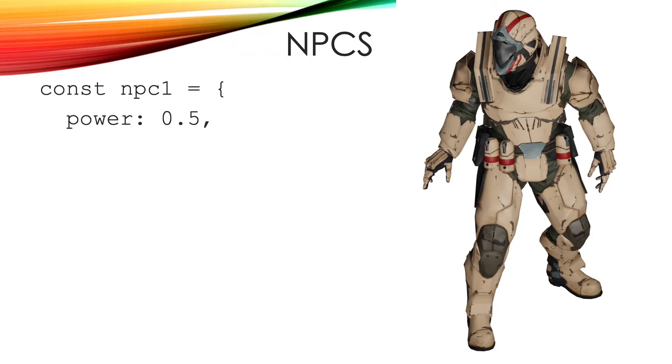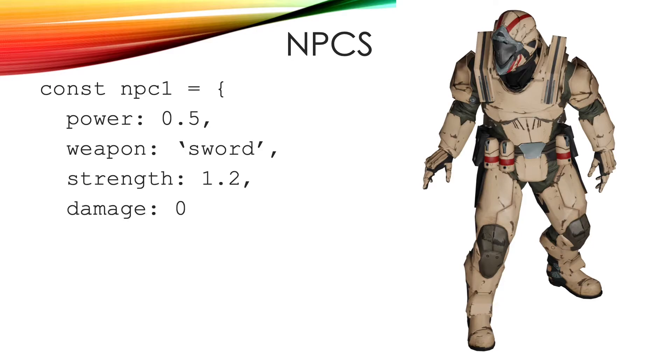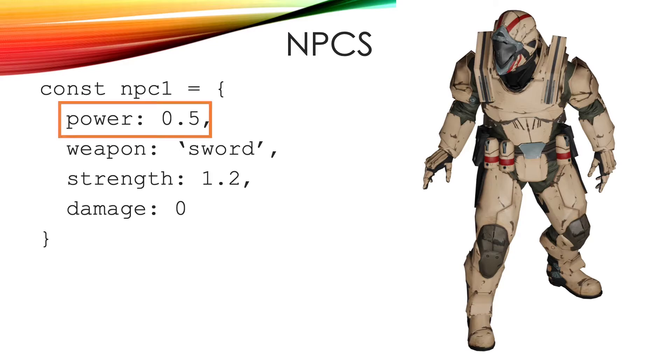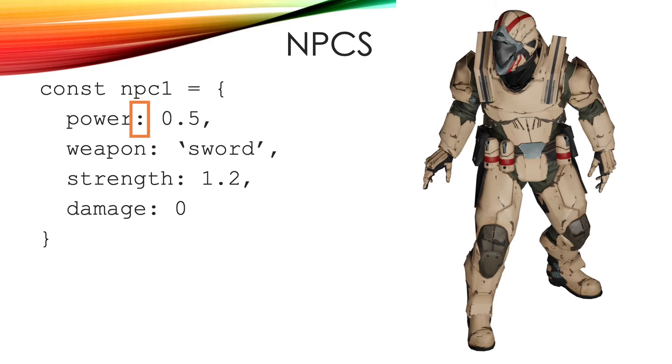Instead of using four variables to store the data for each NPC, we can create an object that stores the variables in a single structure, like this. We use curly braces and name value pairs. A name value pair is separated using a colon.